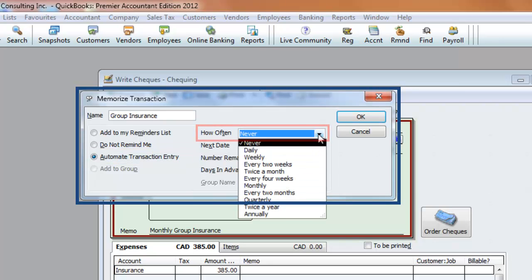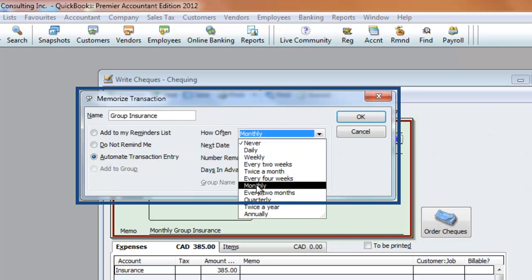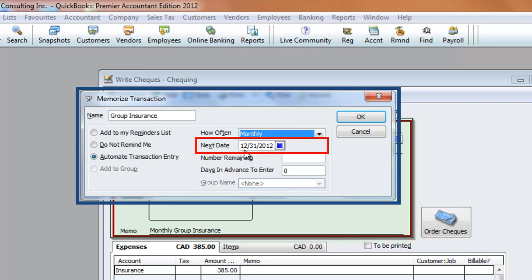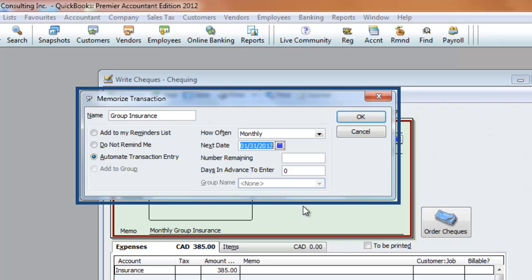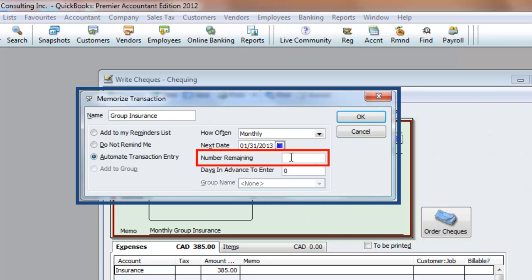Once again, choose how often this transaction occurs. Again, this is monthly. Choose the next date, January 31st. You can also choose the number of payments remaining, such as 36 for a 36-month car lease. This is extremely helpful when trying to remember how many payments are left on your lease or loan.